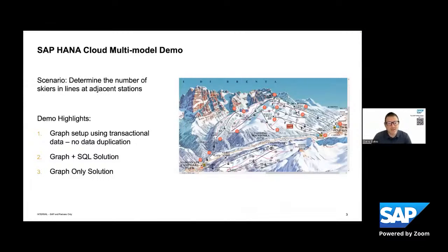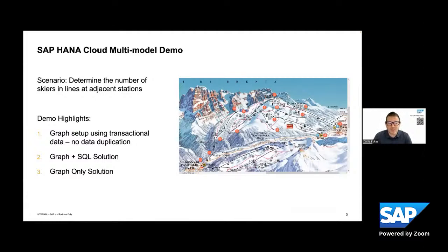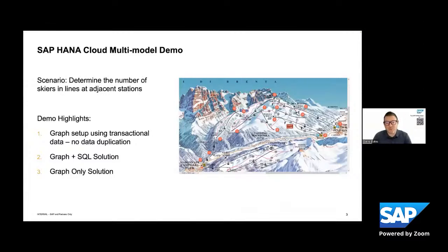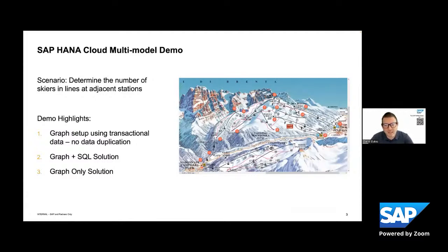And we saw that by going through and setting up a graph workspace, by solving this business problem with both a graph and a SQL solution and coming to the same result using a graph only solution. So with that said, Allie, maybe I can turn it back to you to close it out.